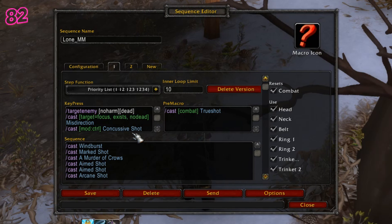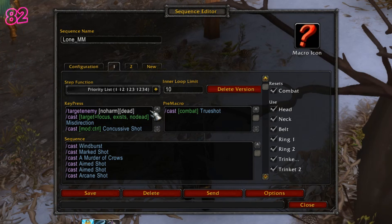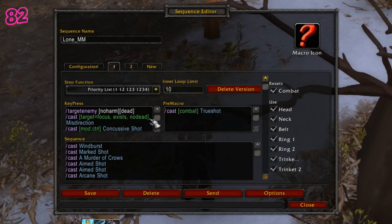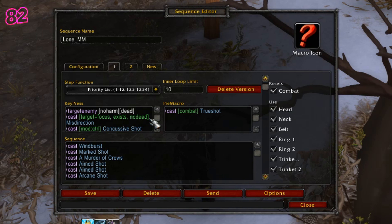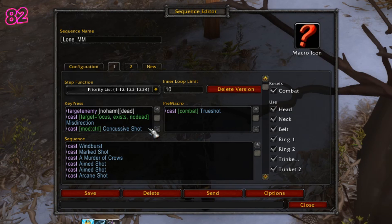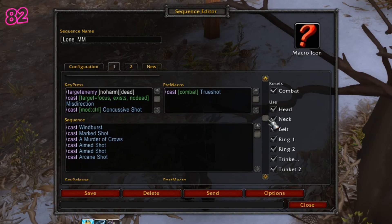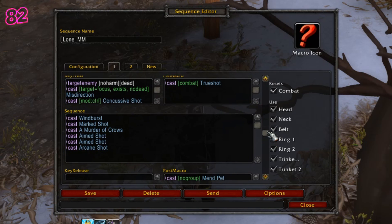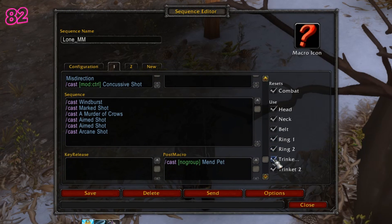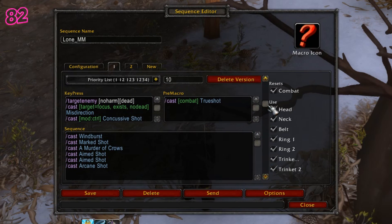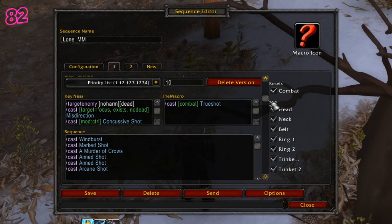Modifier actions will interrupt the macro and cast that spell while the modifier is in use. As you can see in my macro, I have a targeting line to automatically target a living hostile enemy within range, a misdirection line to cast misdirection on my focus target — which would normally be the tank — and my modifier. When I hold the control button down, the macro will only cast Concussive Shot until the button is released. Next are the Pre and Post macro boxes. The Pre macro box is for non-global cooldown actions which will be cast before the main sequence. The Post macro box is the same but executes actions after the main sequence. Just remember that without a loop limit set, the Pre and Post boxes will not work.